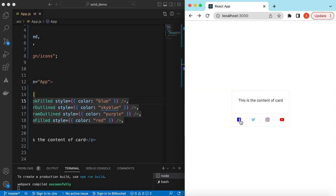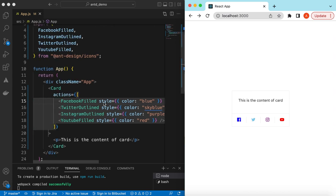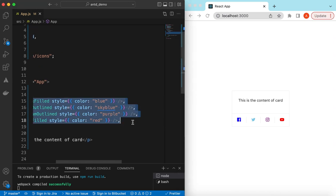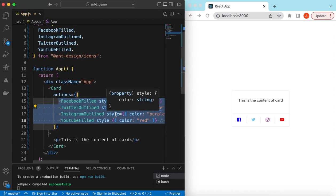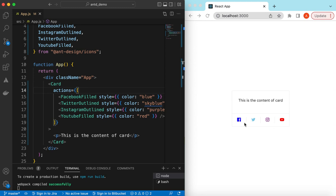If we want that on click of these icons we navigate to different pages or profiles, we can just write onClick functions on these icons and navigate accordingly. So those were the different social icons as actions on the card.